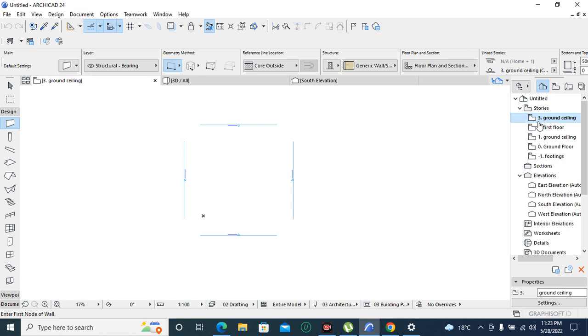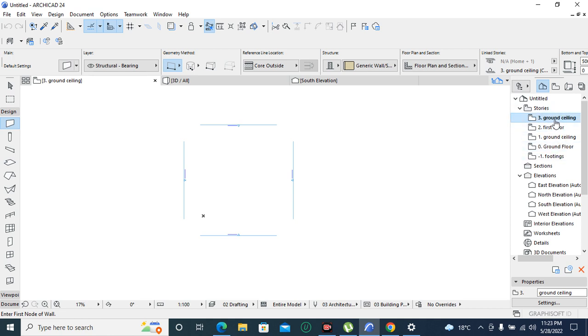So if you come to the interface of the ArchiCAD, at the far right corner we are going to see our stories have been recorded under stories.